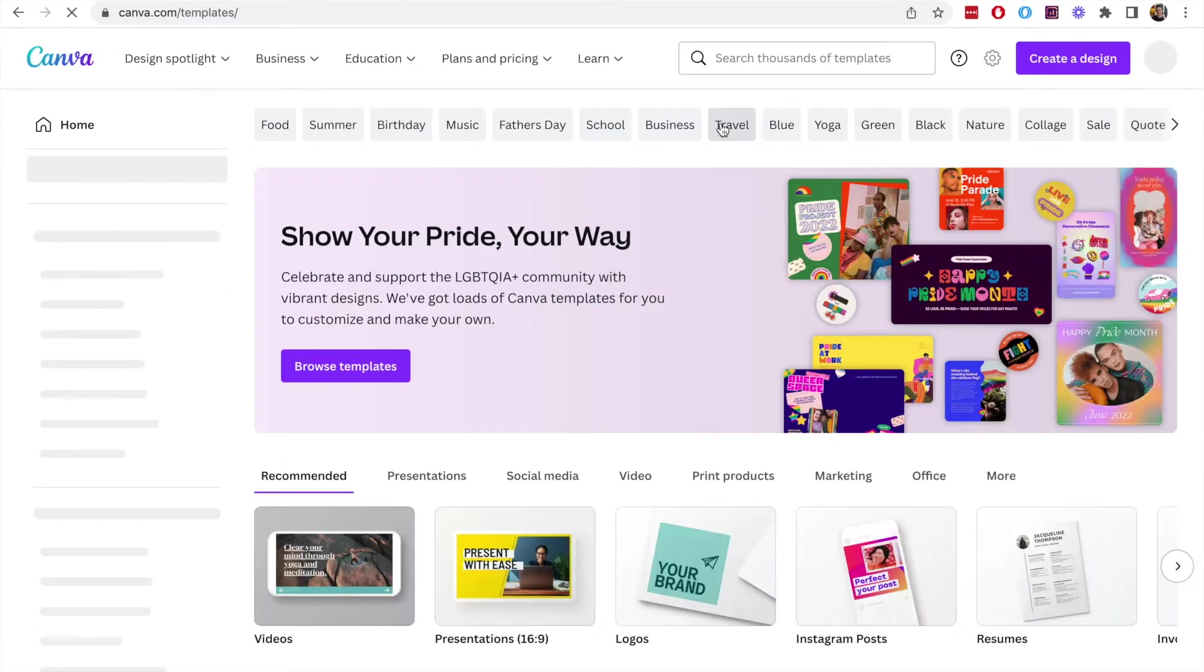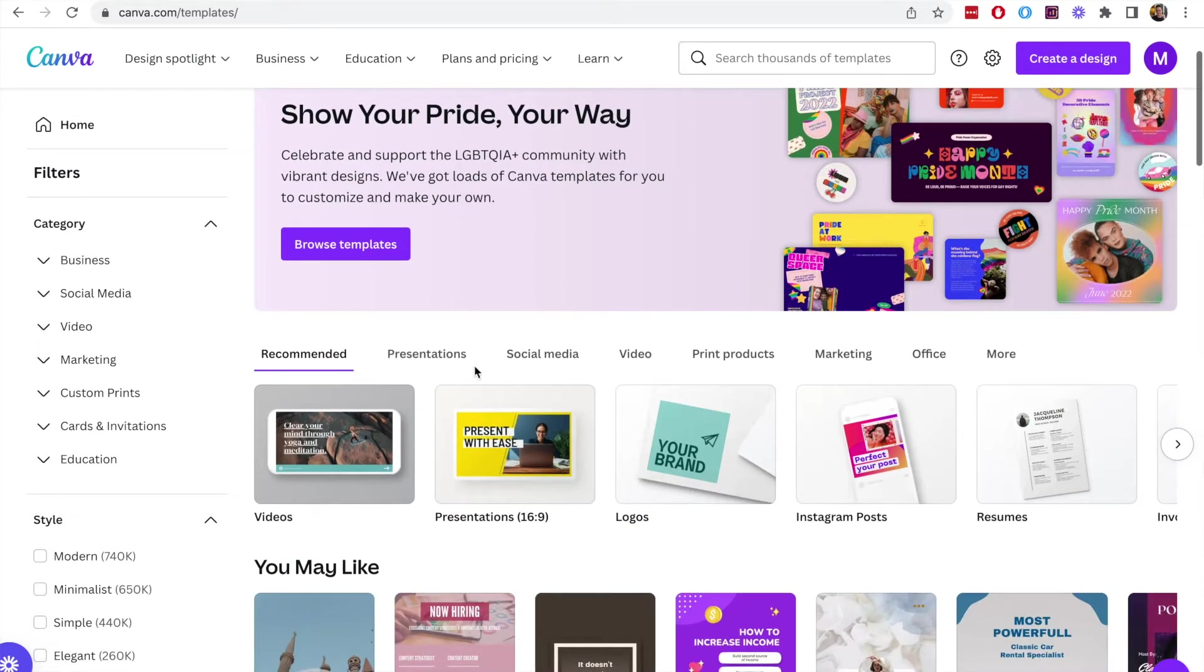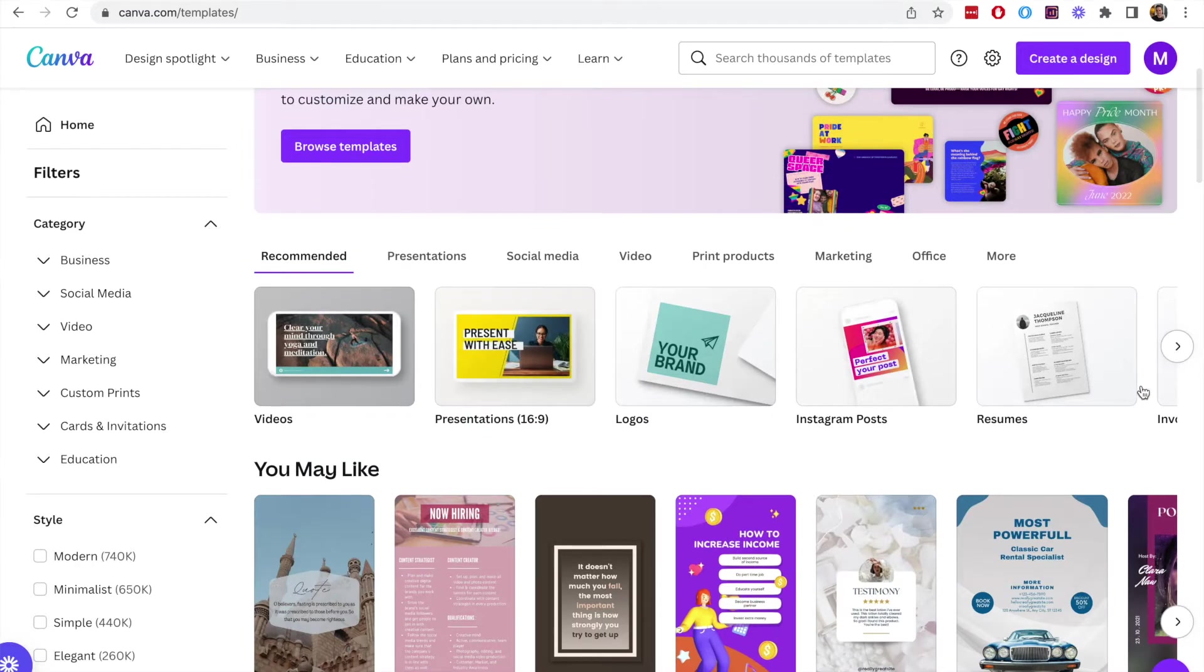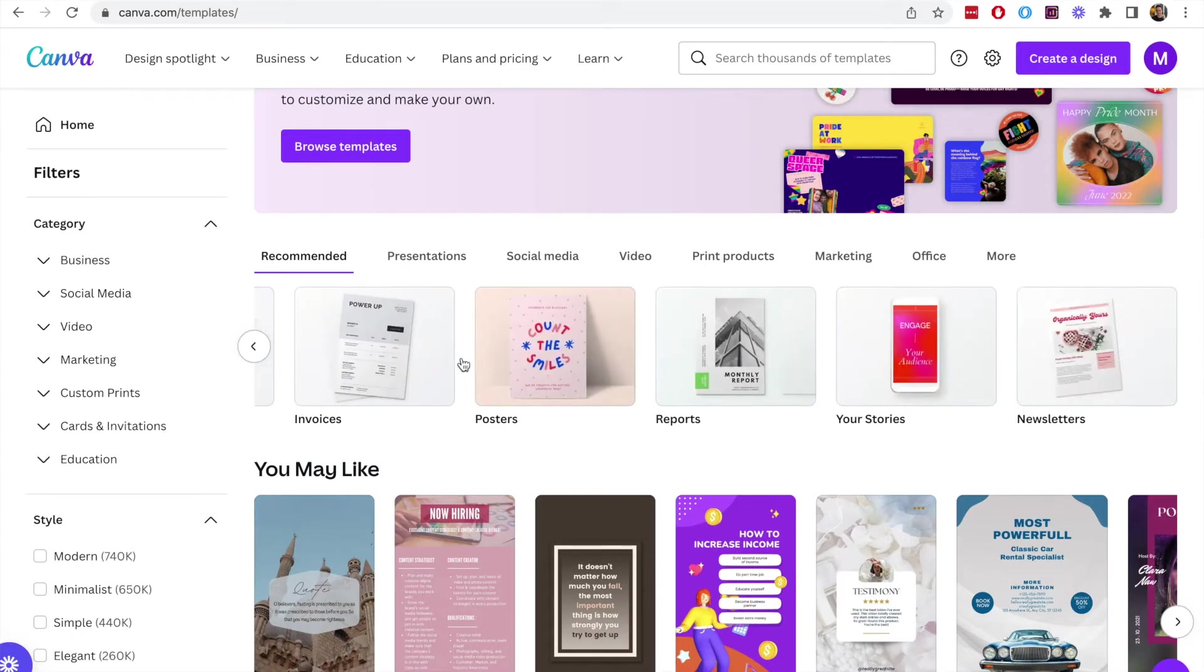Once you're on the Canva dashboard and you are signed in, if you go to the templates on the left navigation you will be presented with a list of different templates you can create using Canva.